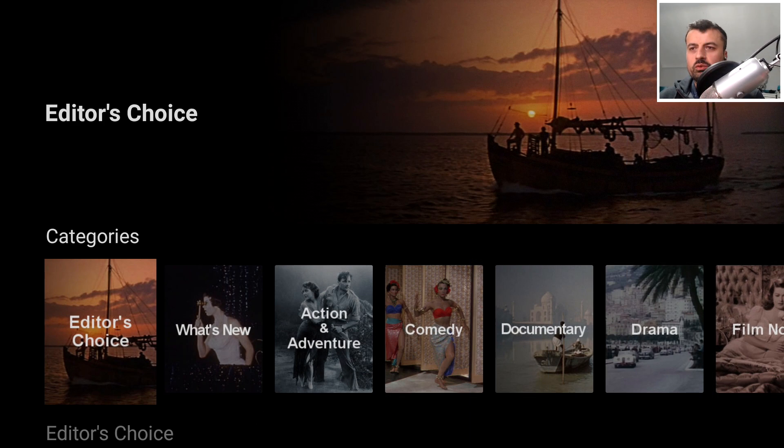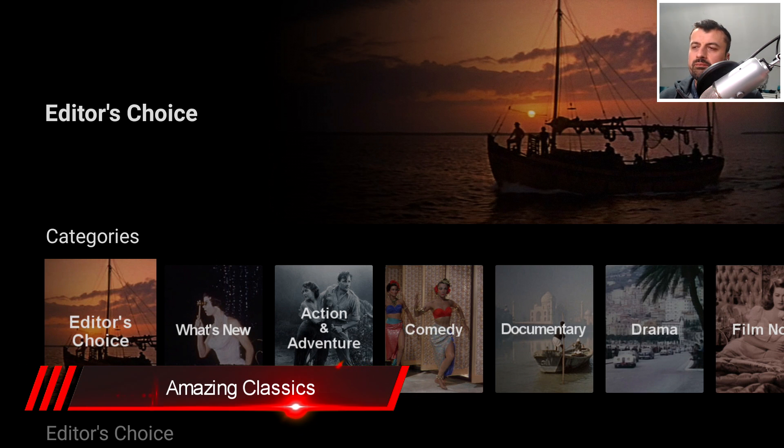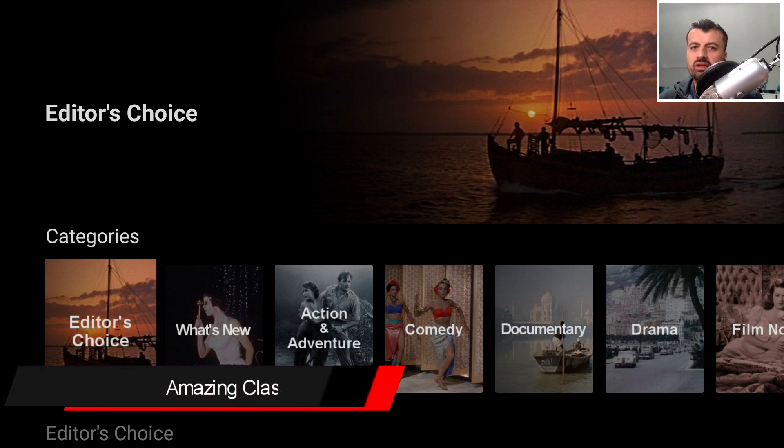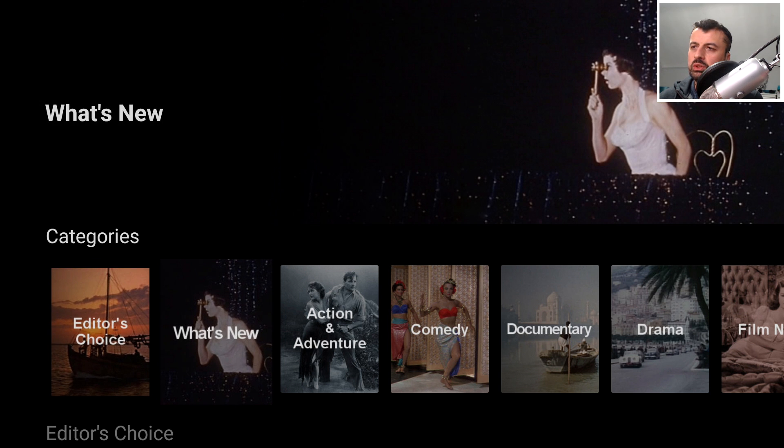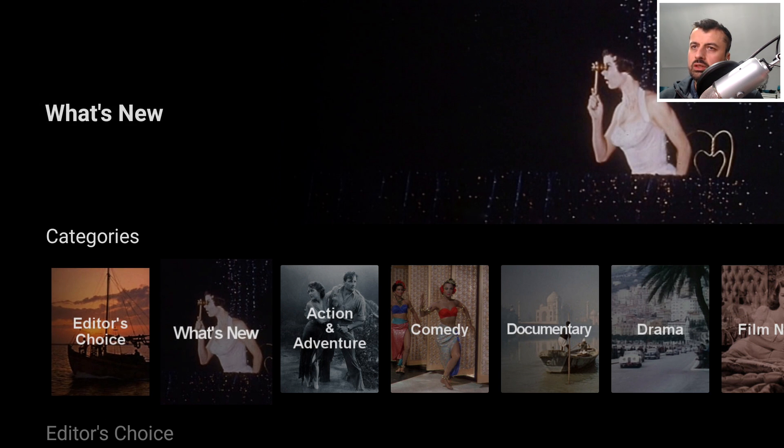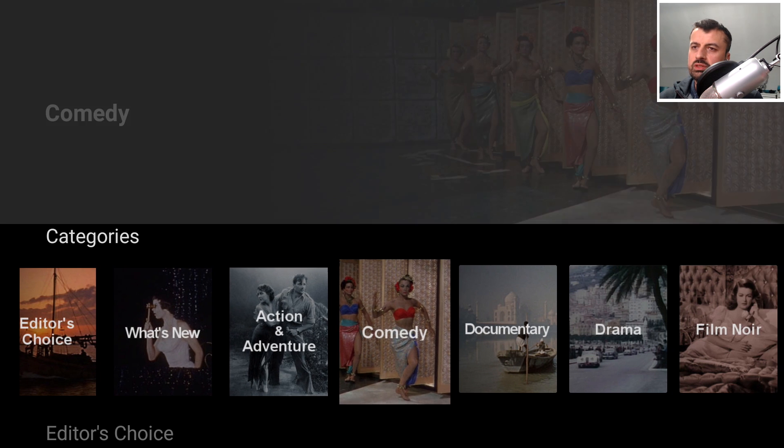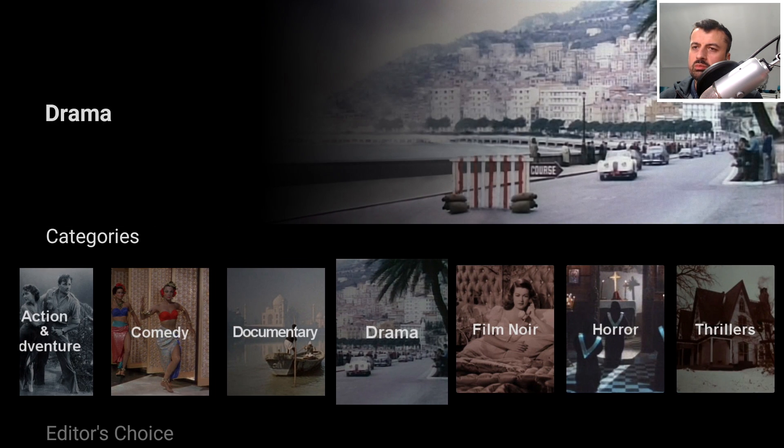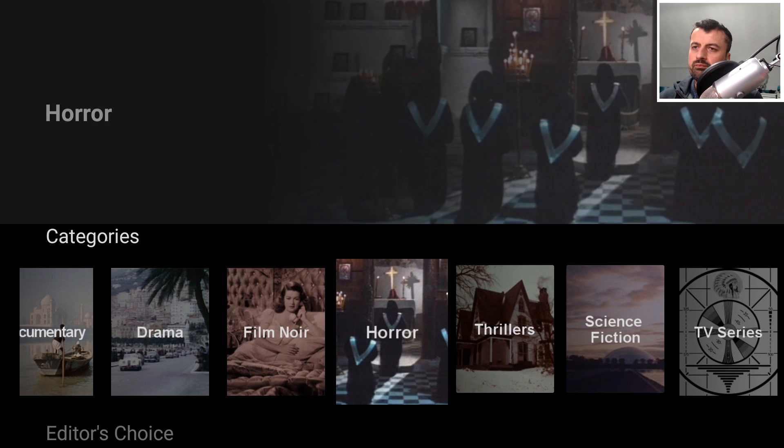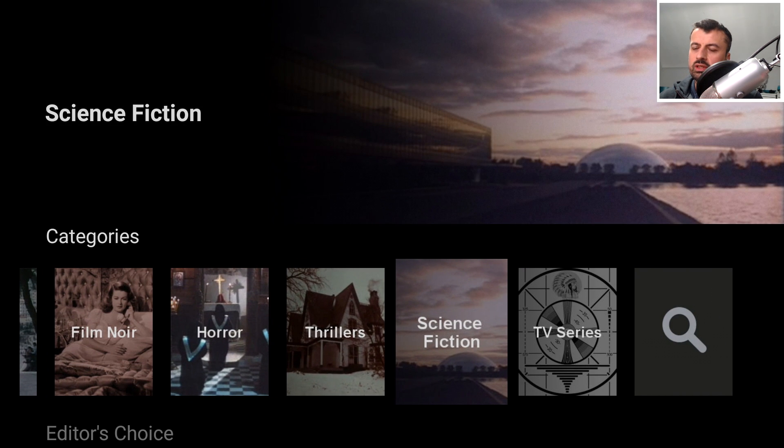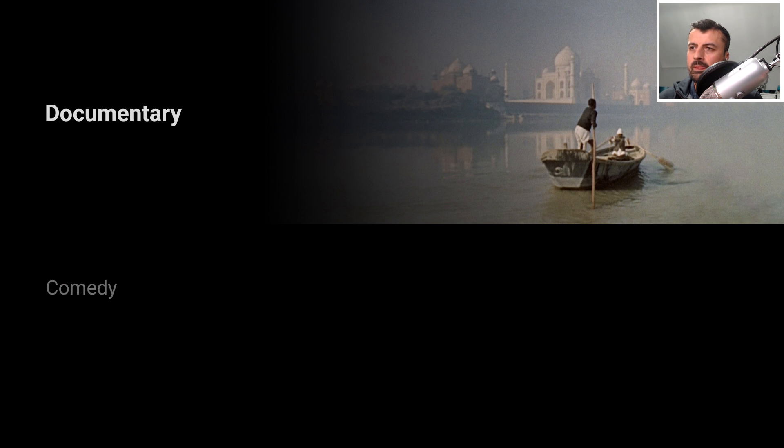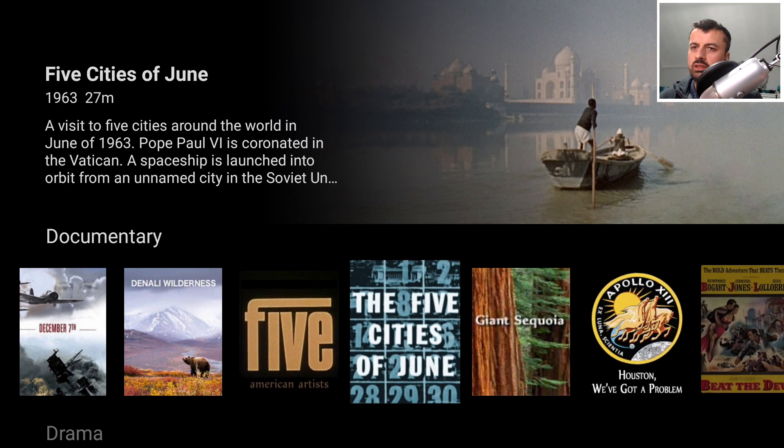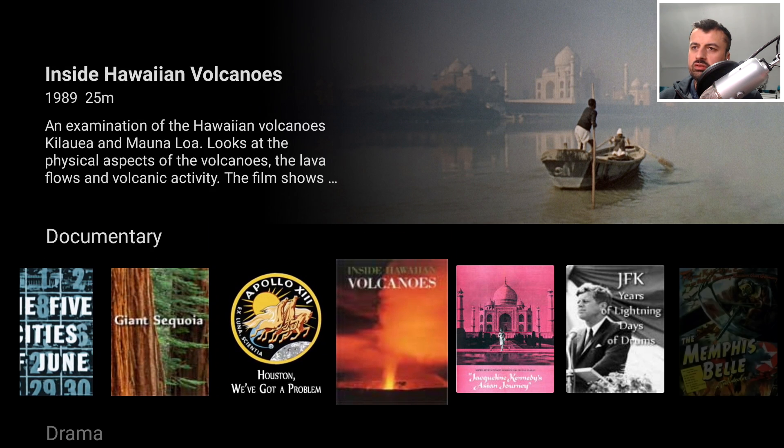The next application we have is called Amazing Classics. Once again this is also 100% free and what this application allows you to do is to access some of the older or should we say classic content. When you start the application you get to see this menu here. You've got the Editor's Choice content, you've got What's New, you've got Action, Adventure, Comedy, Documentary, Drama, Film Noir, Horror Thrillers, Science Fiction and TV Series, and you can also search here as well.